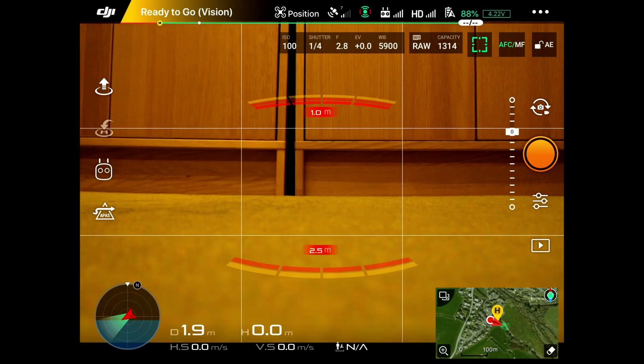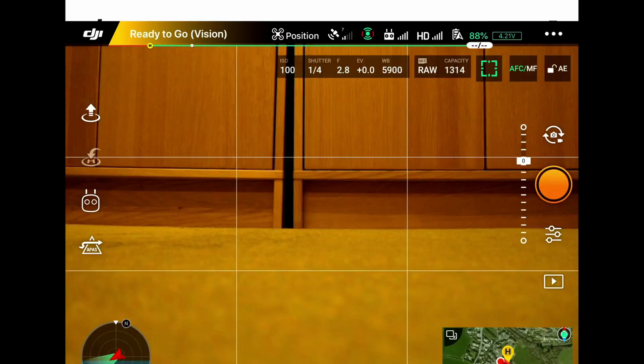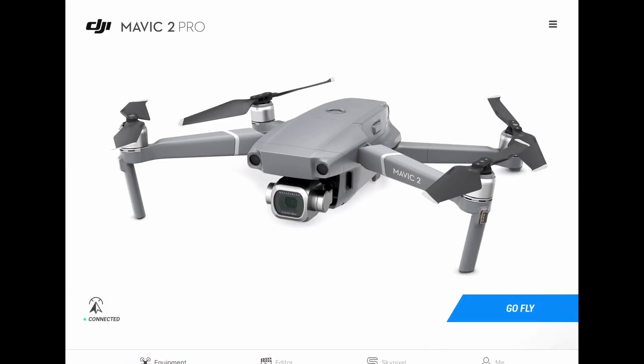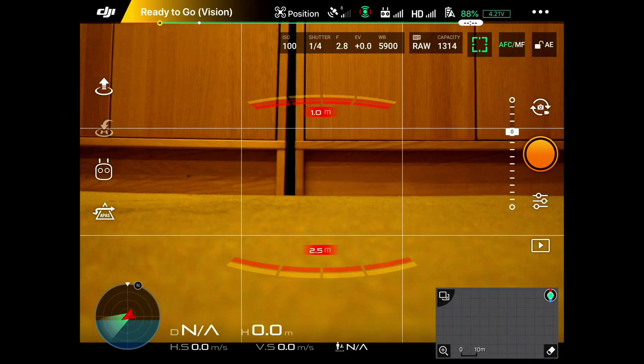If you click on the DJI black area on the top left, that takes you back to the Go Fly button. So we go back to Go Fly and now we're back into the app.